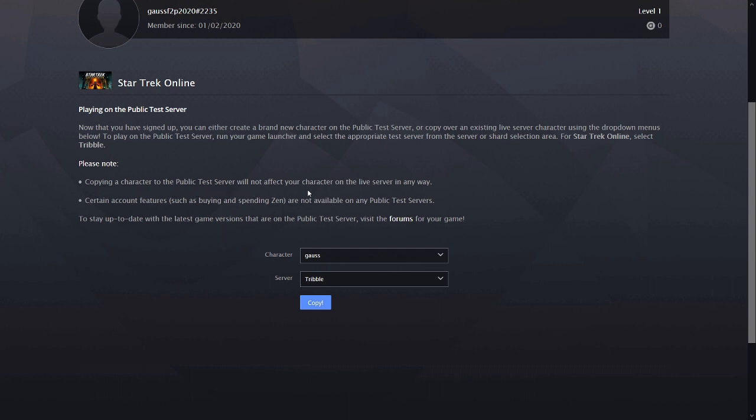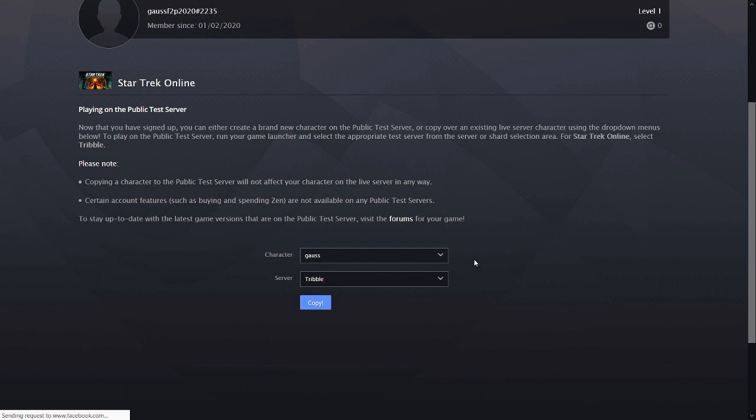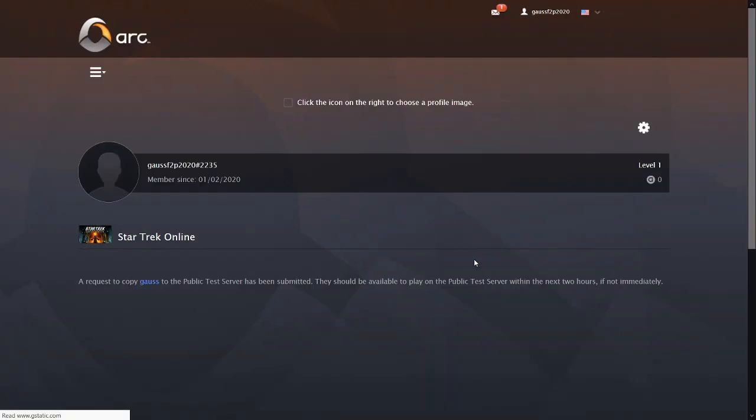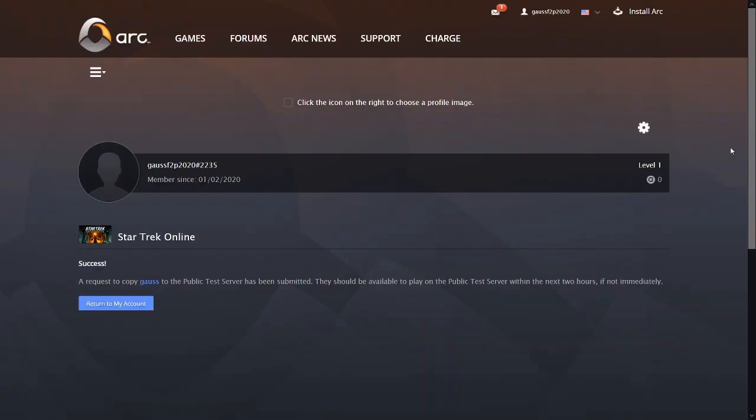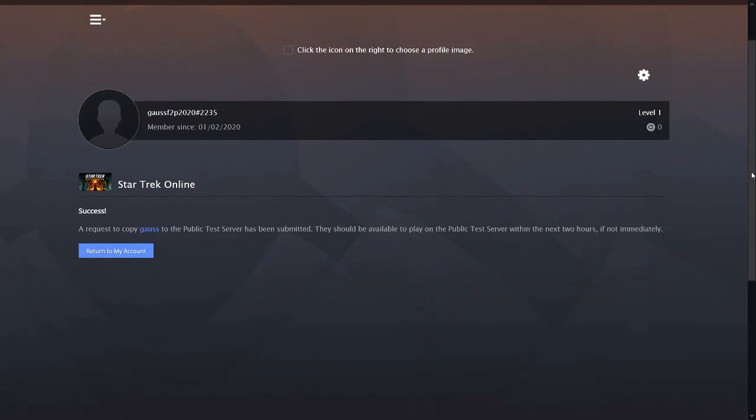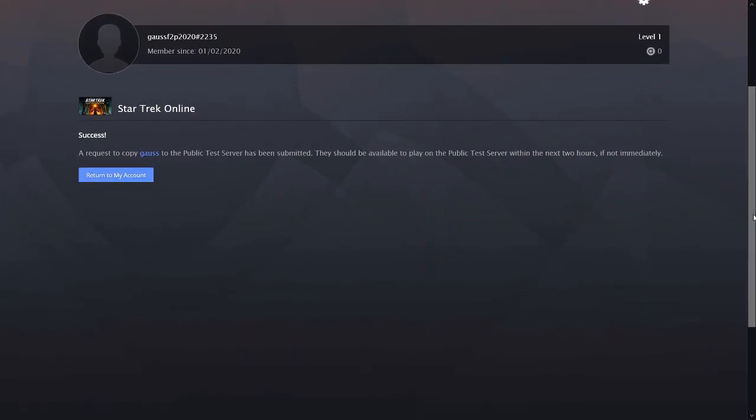There are a few things that don't carry over like endeavors and some settings which are stored server side but your character will appear on Tribble as a virtual exact duplicate. Because you can't reclaim things on the C-Store on Tribble make sure any C-Store stuff you want to access is available on that character without claiming it first. So if you have a ship make sure it's in dry dock or something like that.